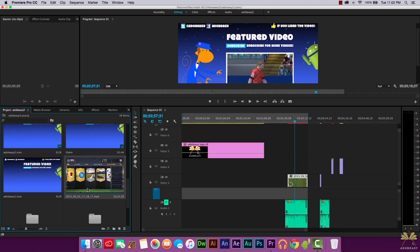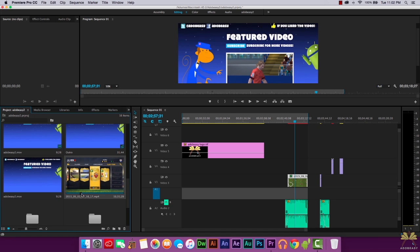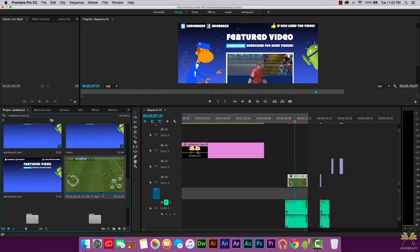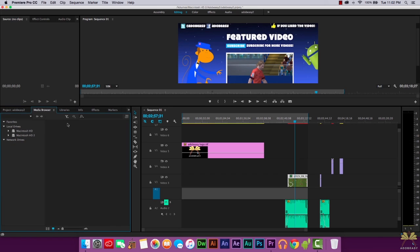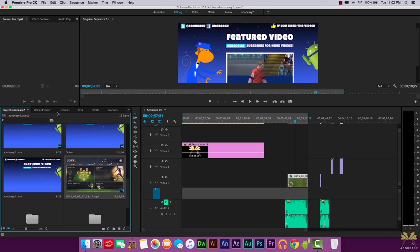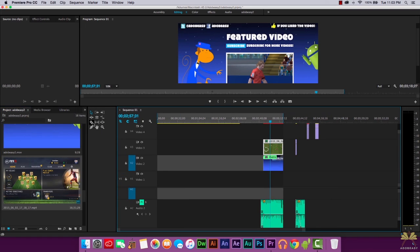You can actually preview videos right in the project panel. Press spacebar to play, press it again to stop, and you can also scrub to see what the video is about. You also have the Media Browser, which allows you to access different drives on your computer to find more content for your projects.